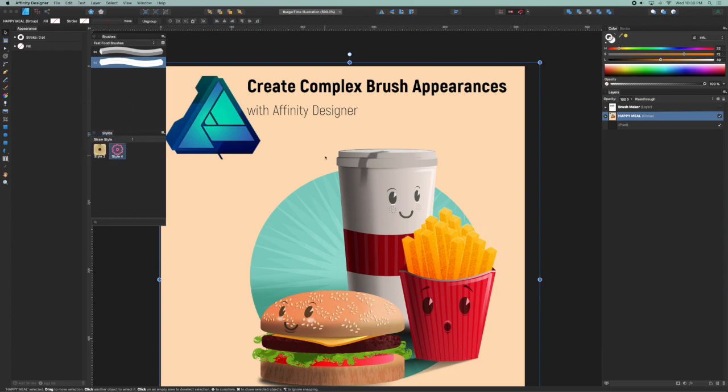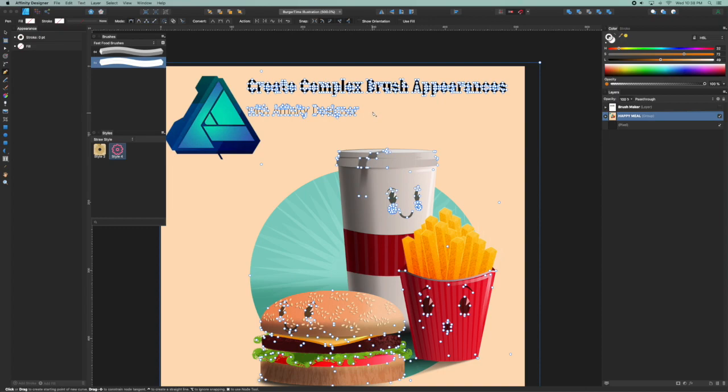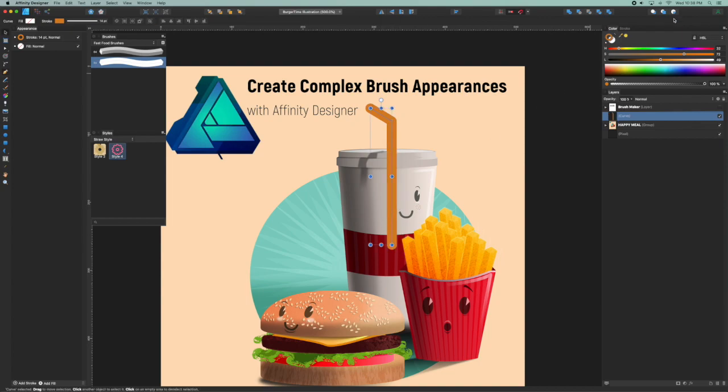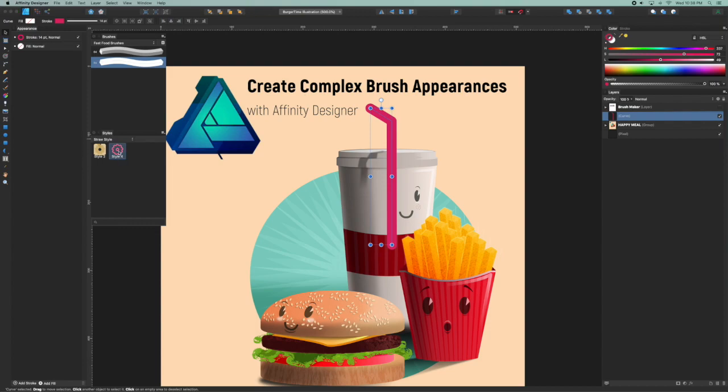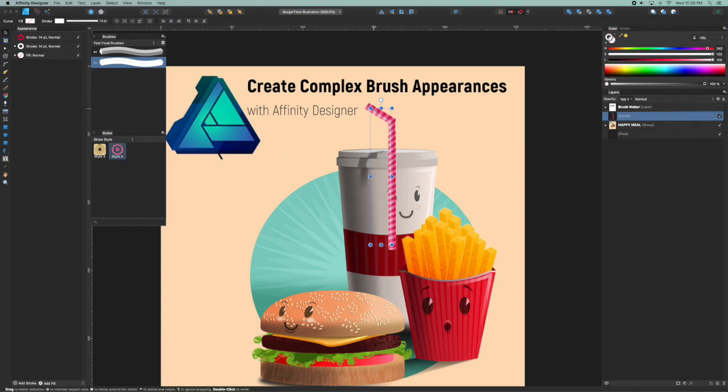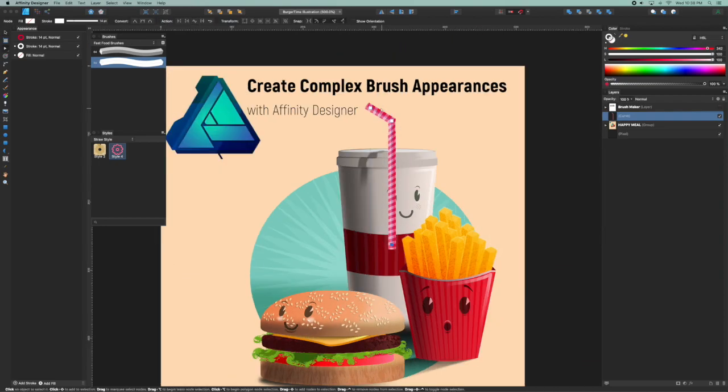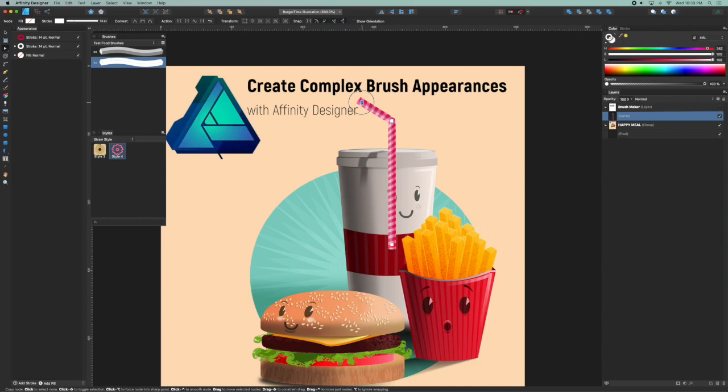And I'm going to create a straw by clicking a stroke, and I'm going to color that say like a pink or red, and then I'm going to select my style, and there's my straw.